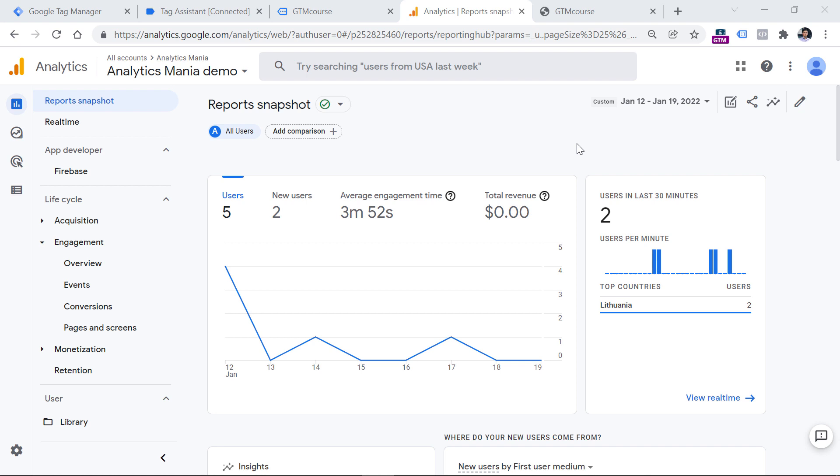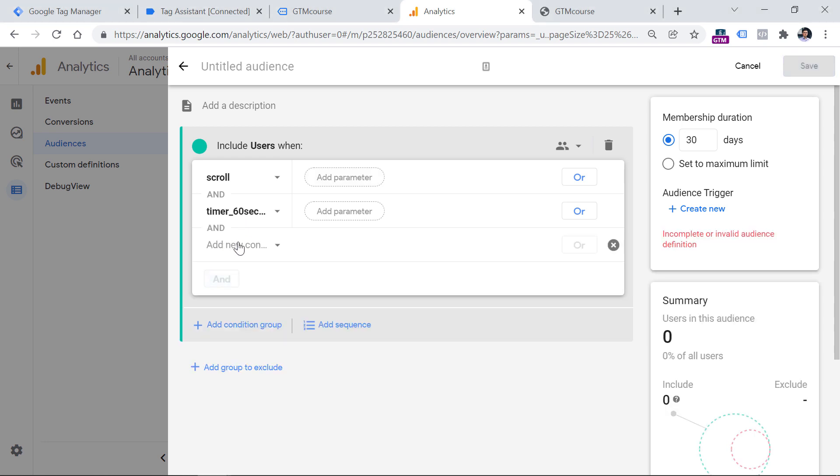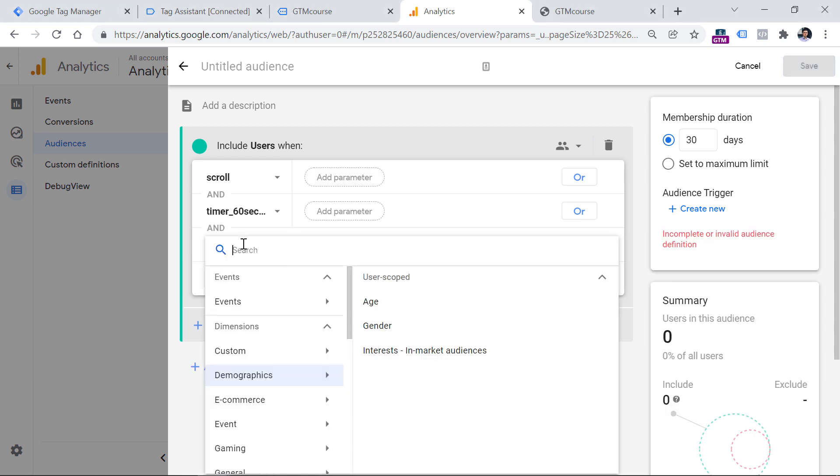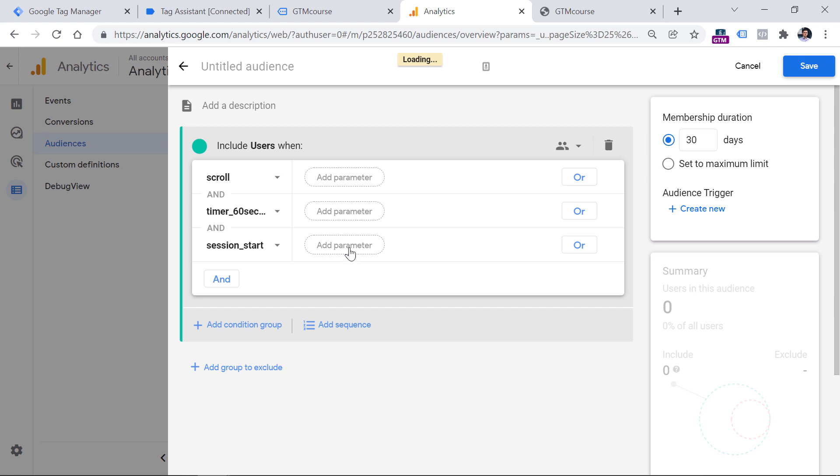So for example, if I land on a page, stay for one minute, then scroll down, then go to the next page and do the same thing. This will result in two events, I mean, two audience trigger events. So if you want to limit this event just to fire once per session, then you would need to add another event, which is session start. This is an automatically tracked event that fires once per session. So that way you will be sure that it will fire no more than once per session.